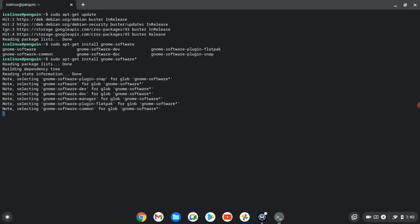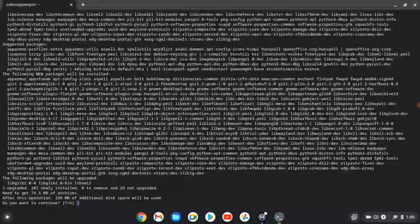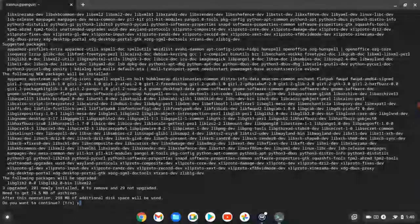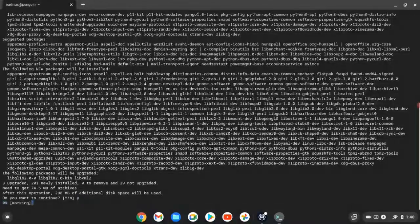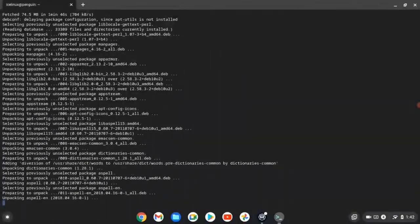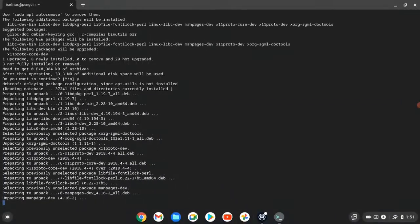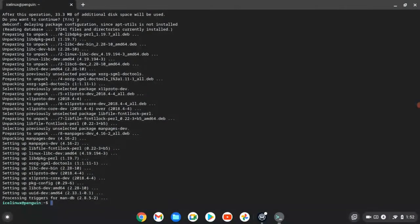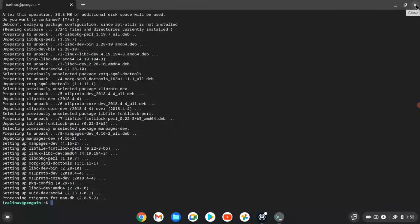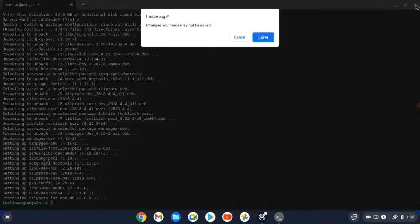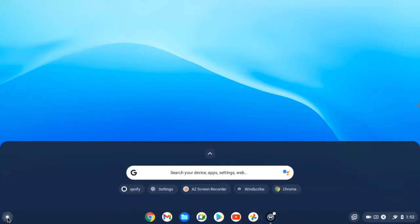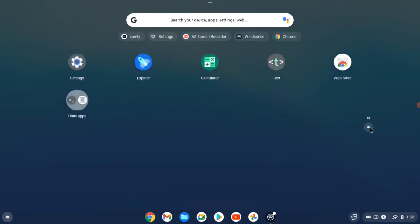Wait some seconds for the installation to finish. Okay, it's finished and my installation is done. Now close the terminal and open Linux Software Center from the applications.